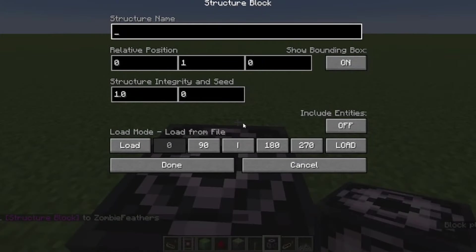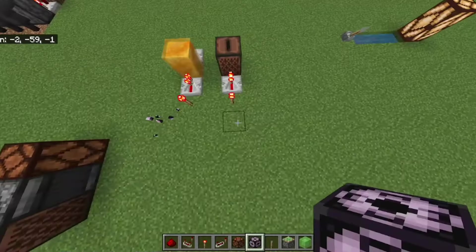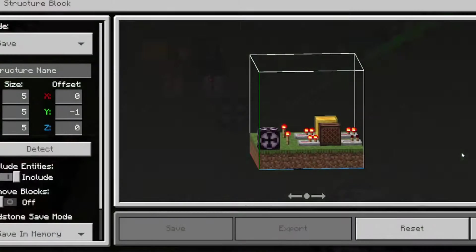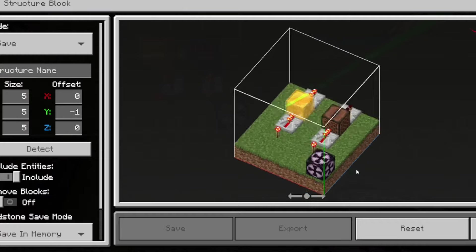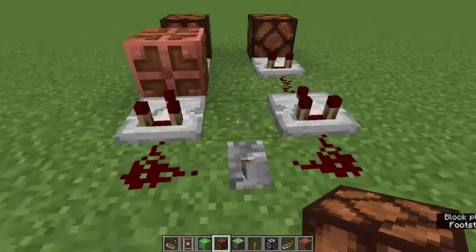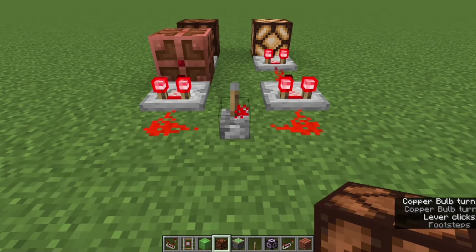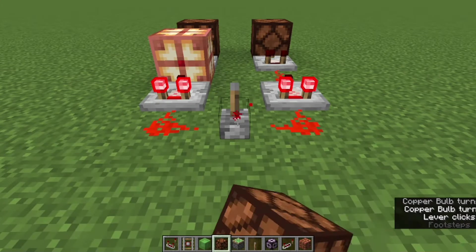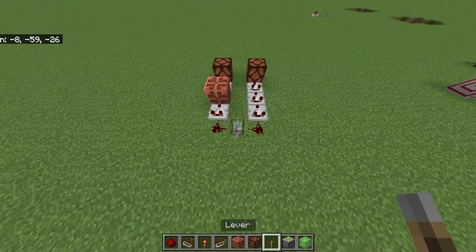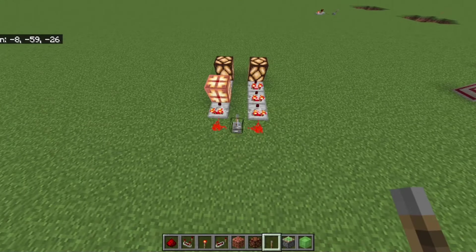On Java, structure blocks exist, but on Bedrock Edition they aren't complete dogsh**. On Java Edition, copper bulbs add no delay, but on Bedrock they add a single tick of delay.